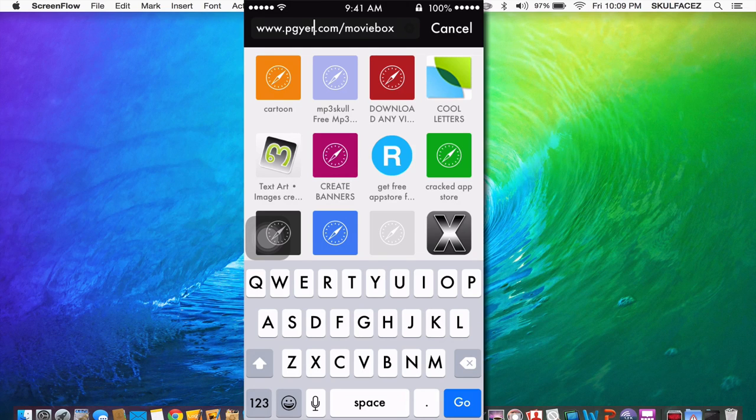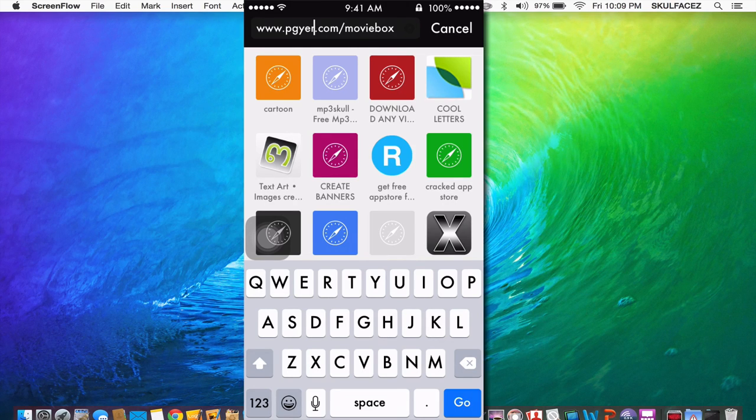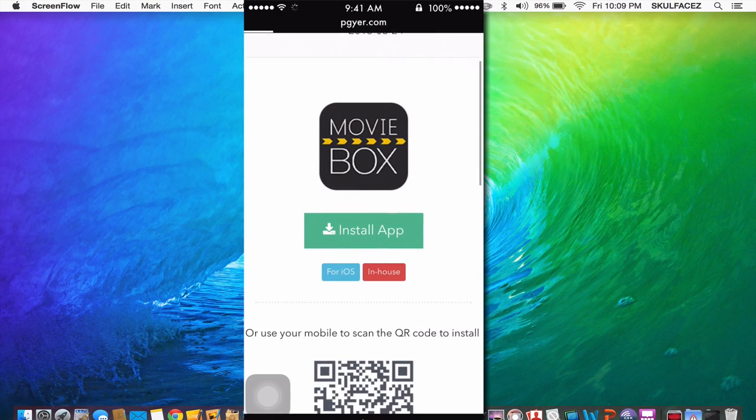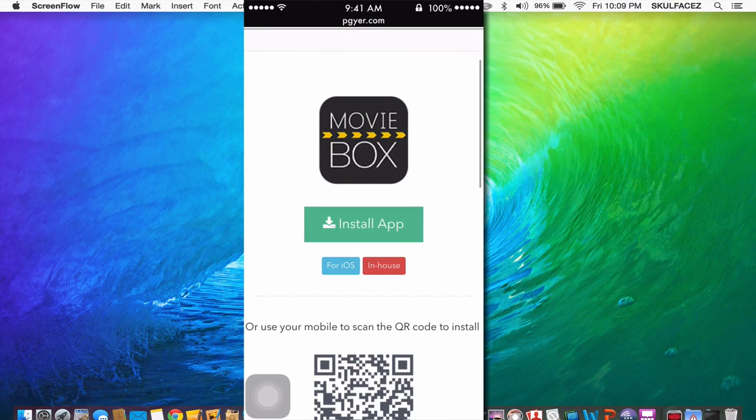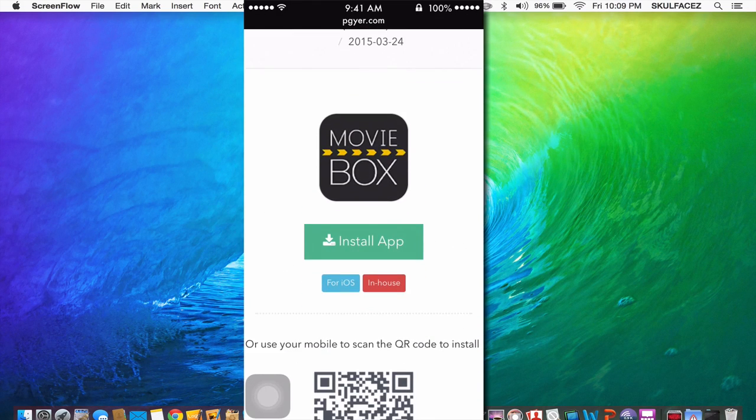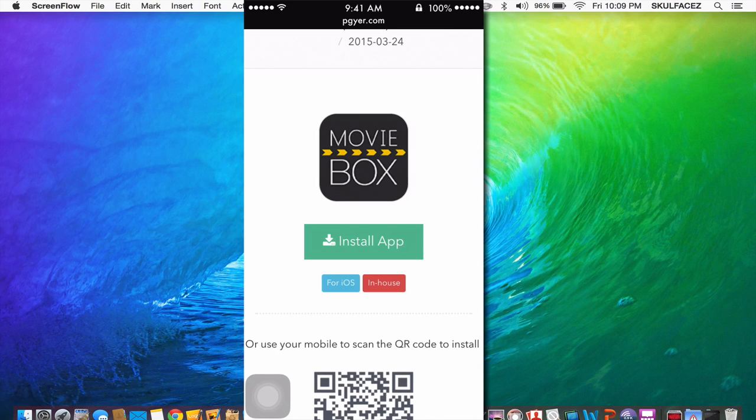So go to Safari on your Apple device and this is the website here in my search bar. Just click go. Once you're there it says install app. Click this twice because there will be a second popup saying install app.